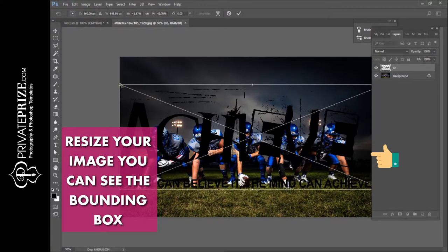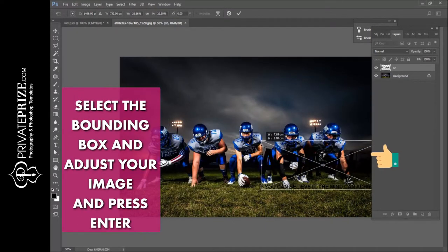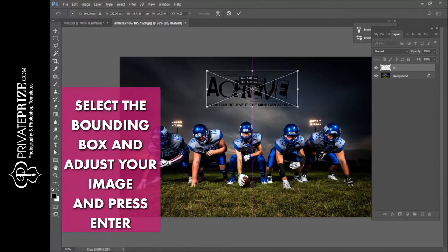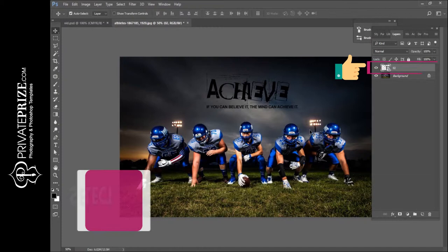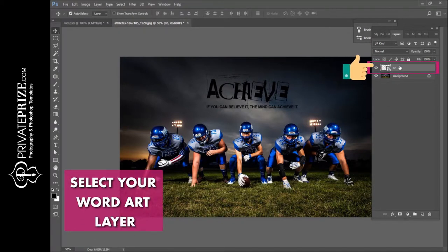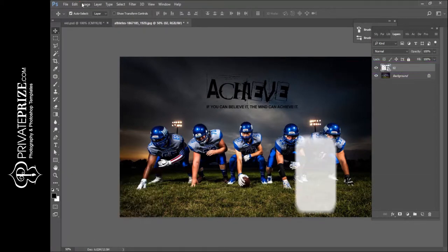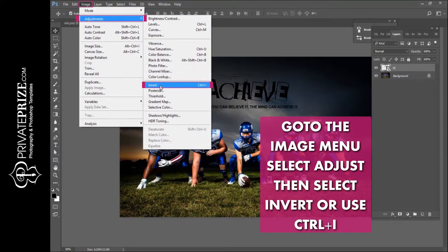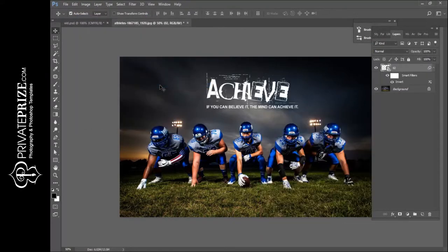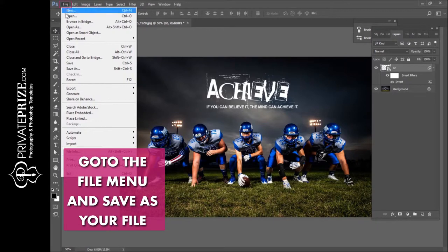Select the bounding box and adjust your image, then press Enter. Select your word art layer and go to the Image menu, select Adjustments, then select Invert, or use Ctrl+I. Go to the File menu and select Save As.